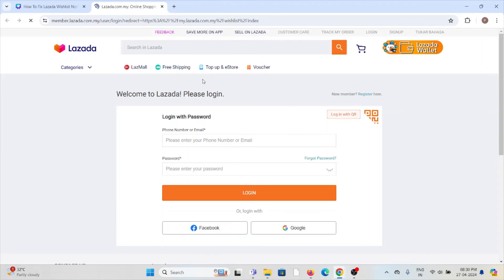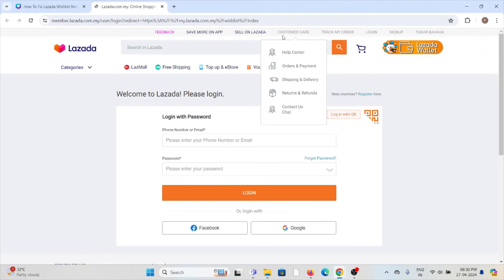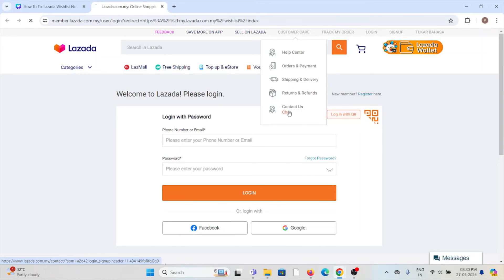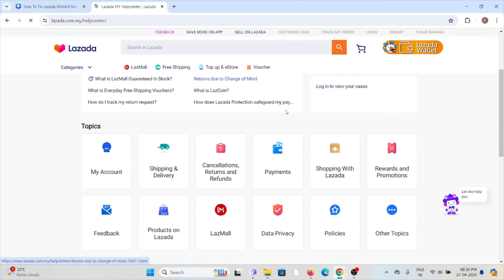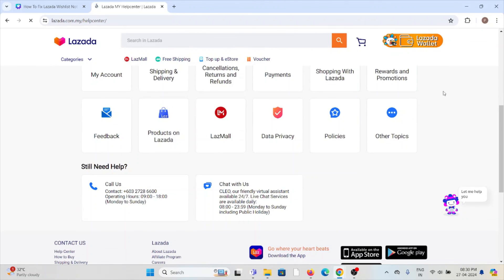Fix number six: contact the Lazada support team through their website at member.lazada.com. You can log in using your phone number or email address and password. Once logged in, you can send them a message via email or through the help center, and the back-end technical team will get back to you to resolve the issue. You can also contact them through the chat option for an instant solution, or call their support number during office hours.